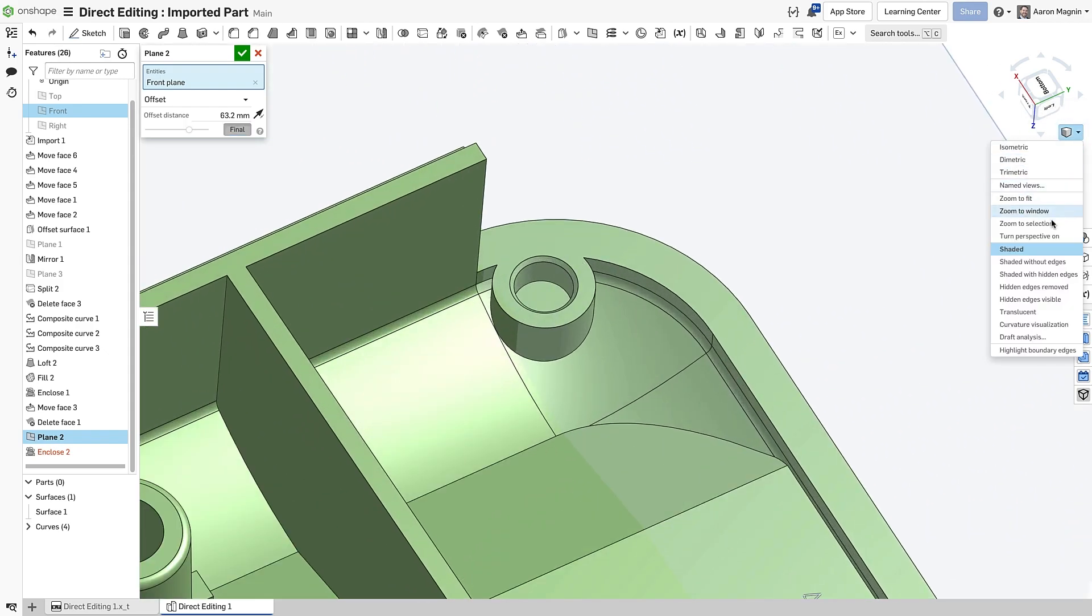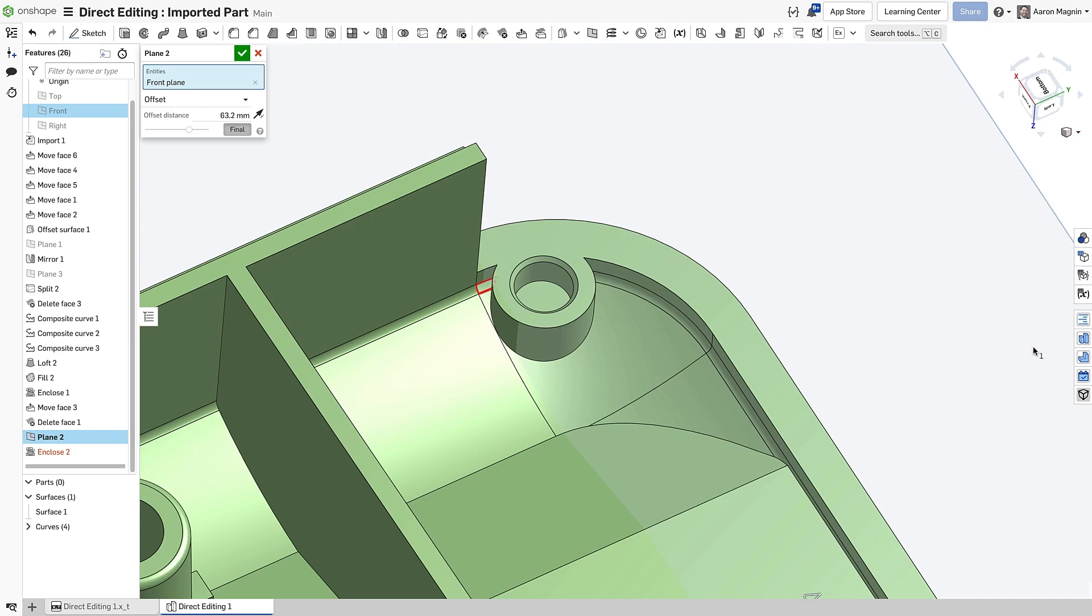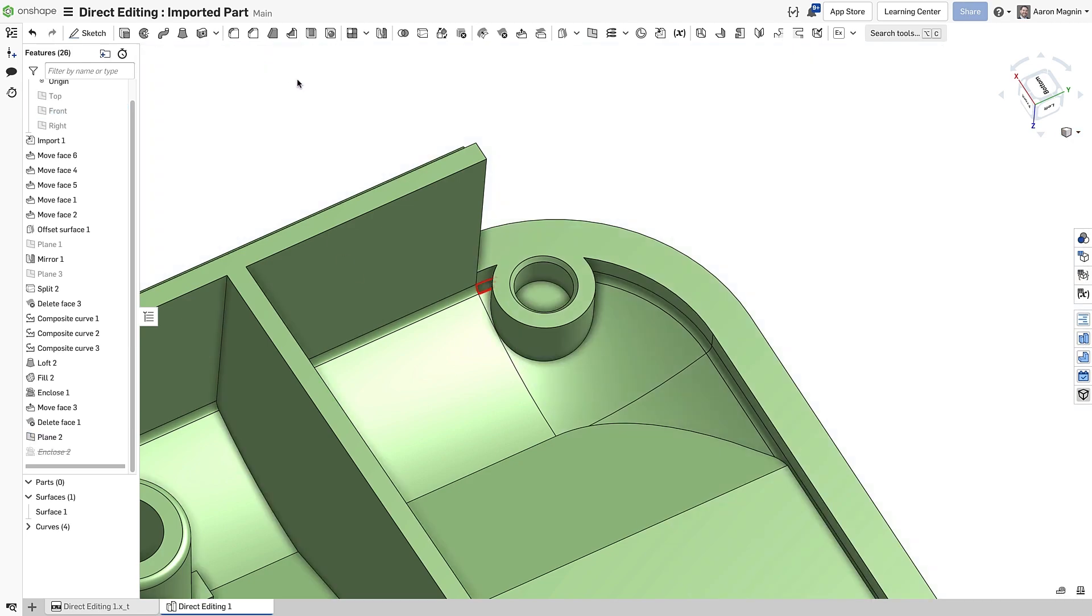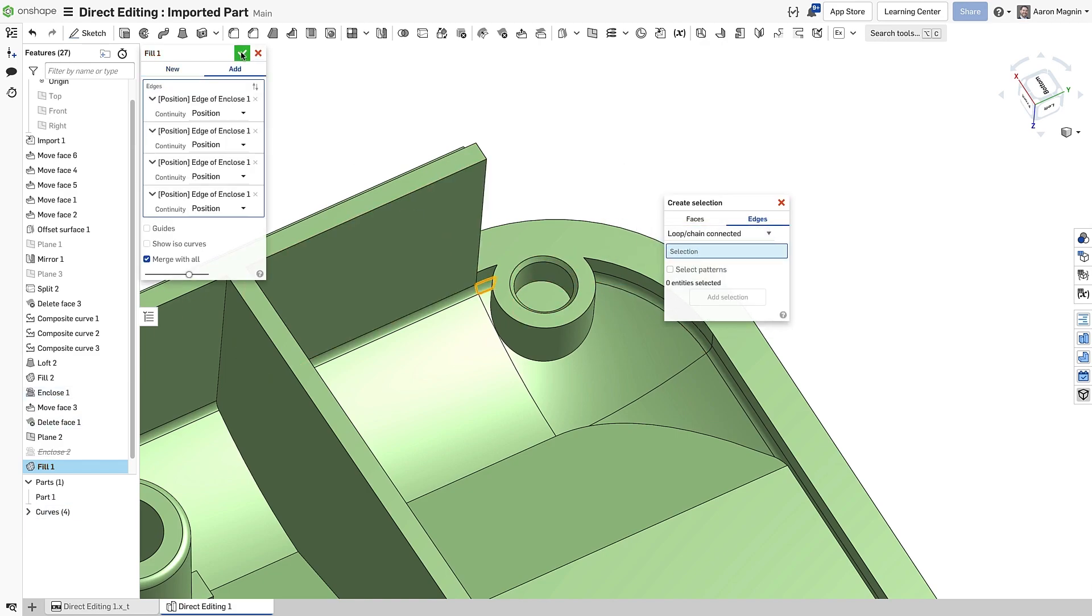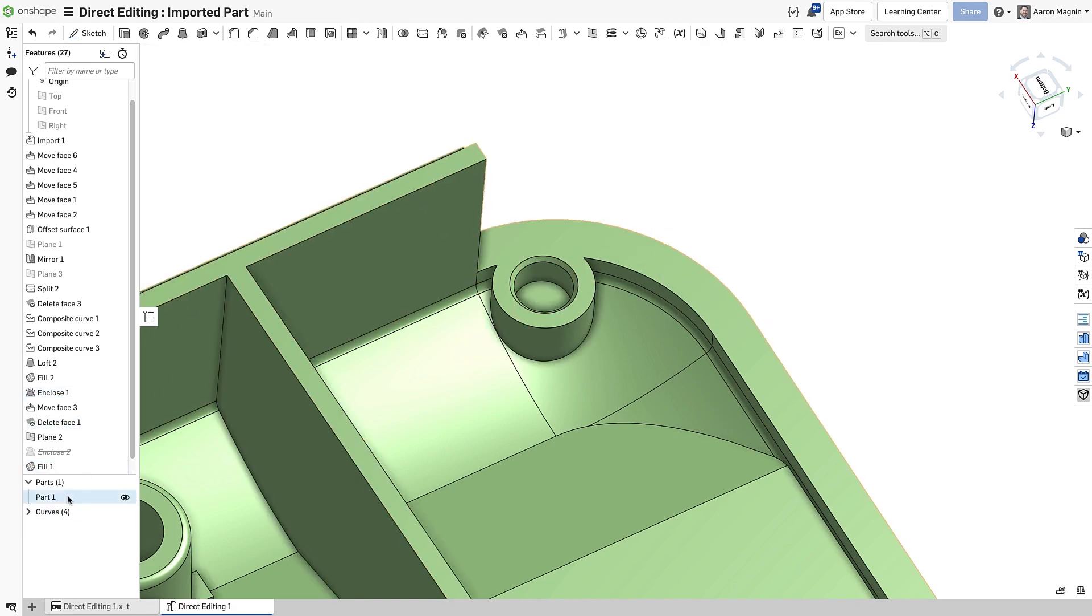In addition, turning on this option will make this blatantly clear. Then the gap can be filled, which will automatically convert this surface body into a solid.